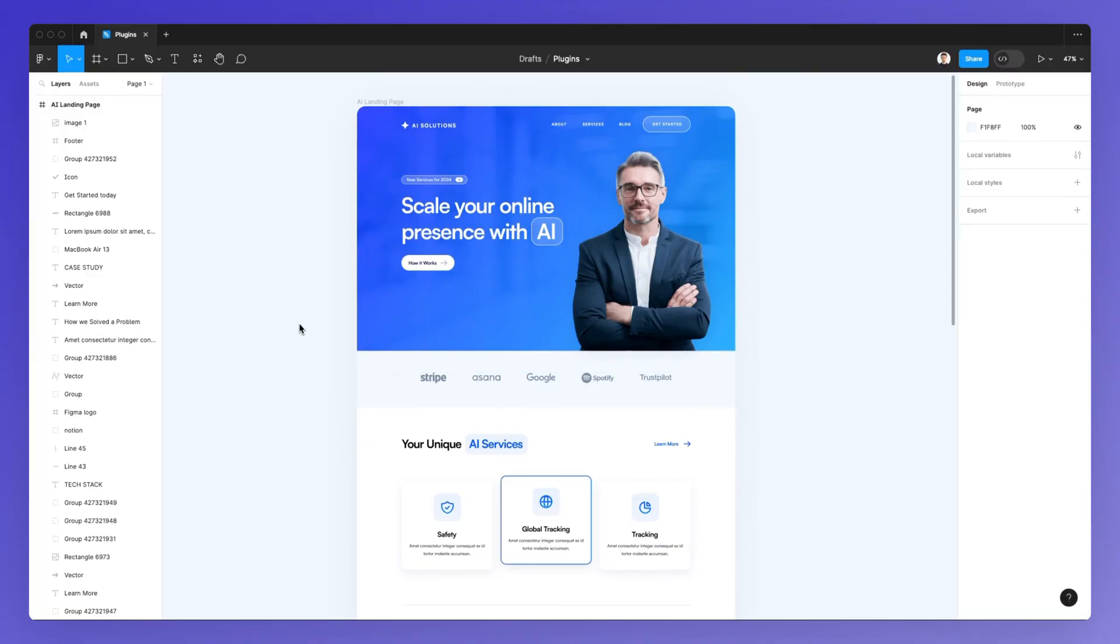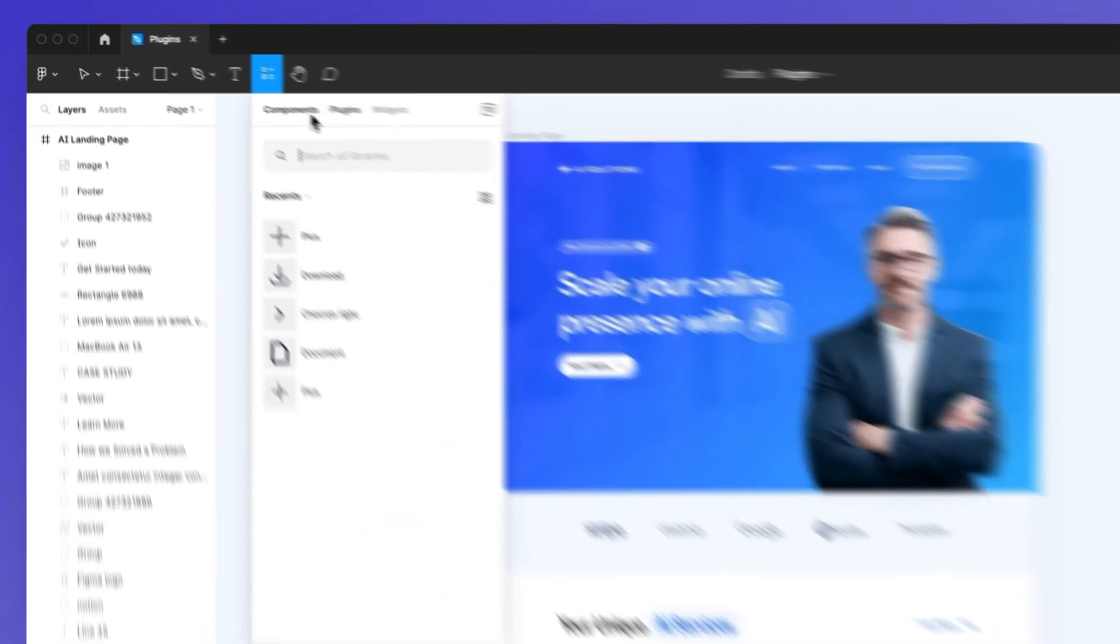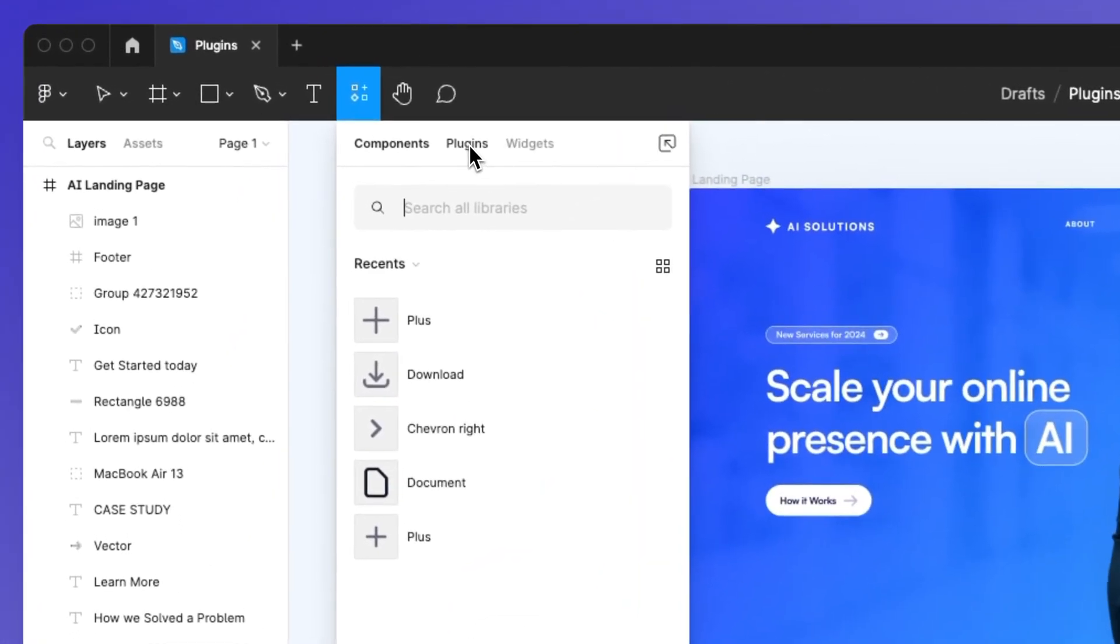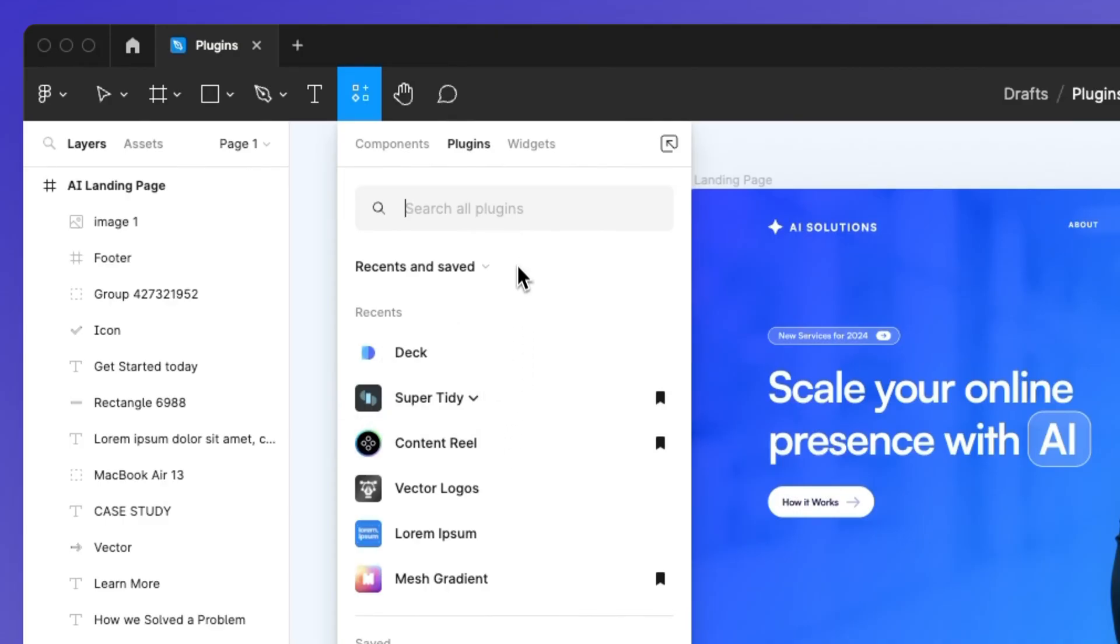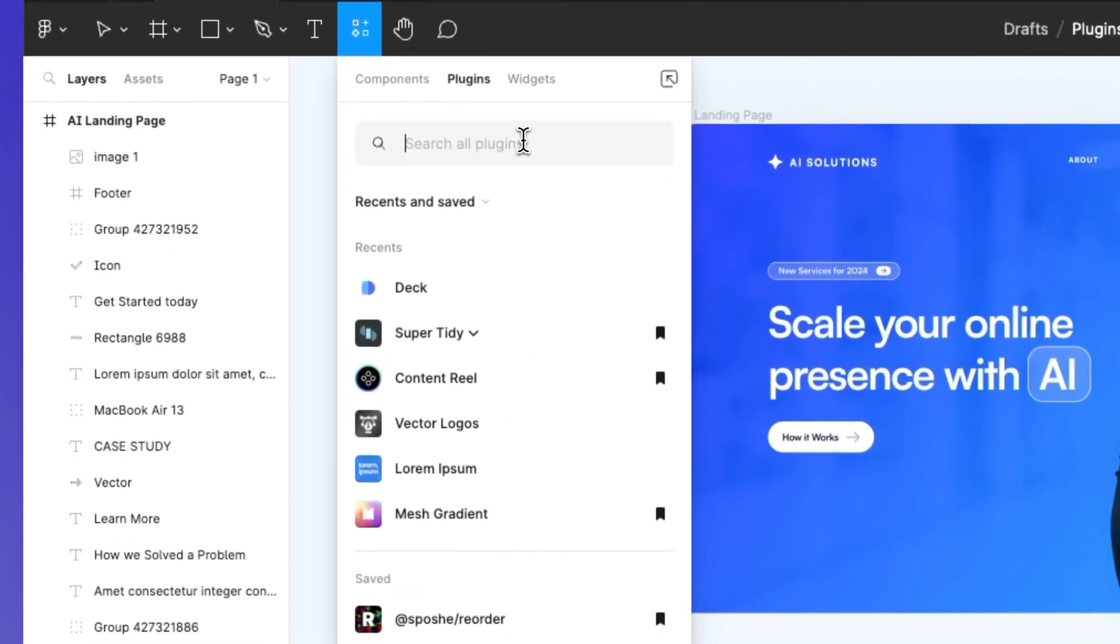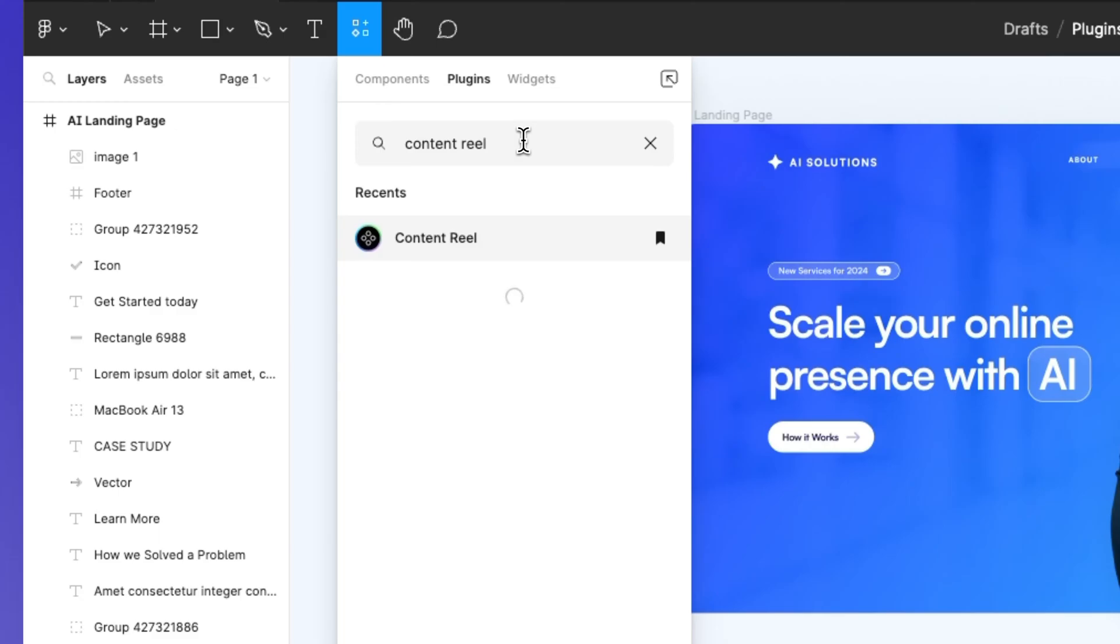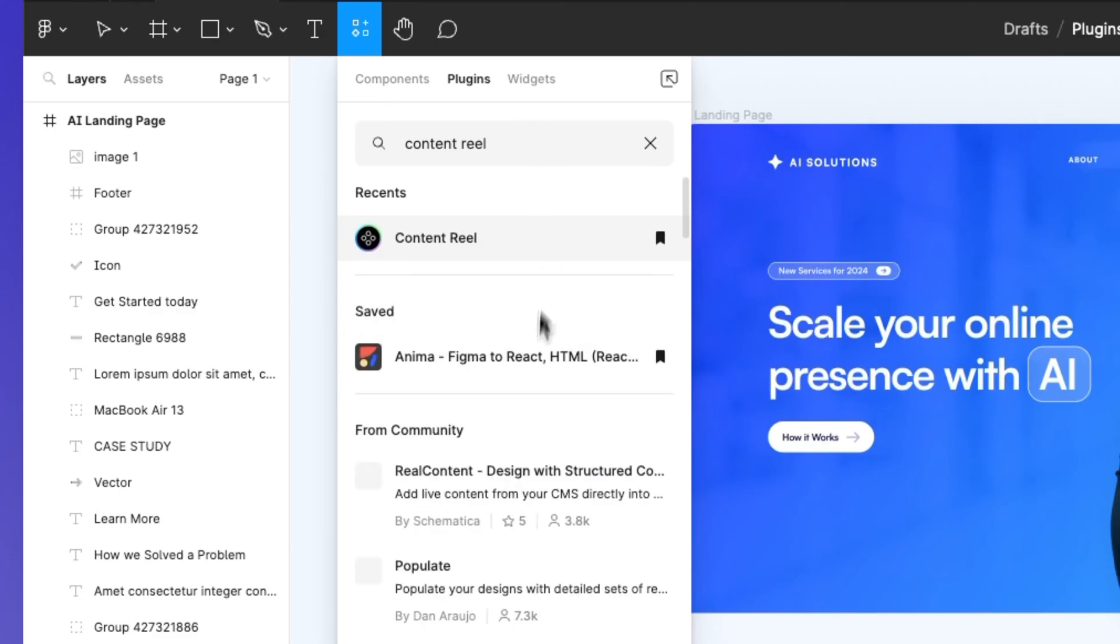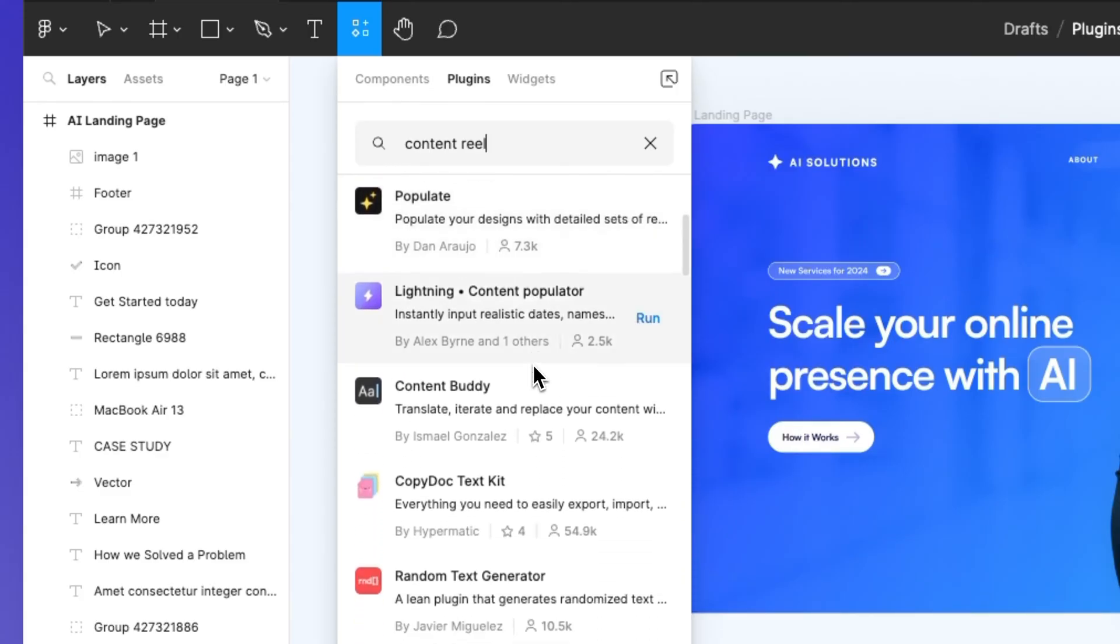We're going to use two options. The very first way is simply clicking here under resources, where you're going to find the plugins. Then you can either search for recent or saved plugins or search directly in the Figma community for a plugin such as content reel. As you can see, as I start typing, you're going to see the one that you typed in as well as popular suggestions.